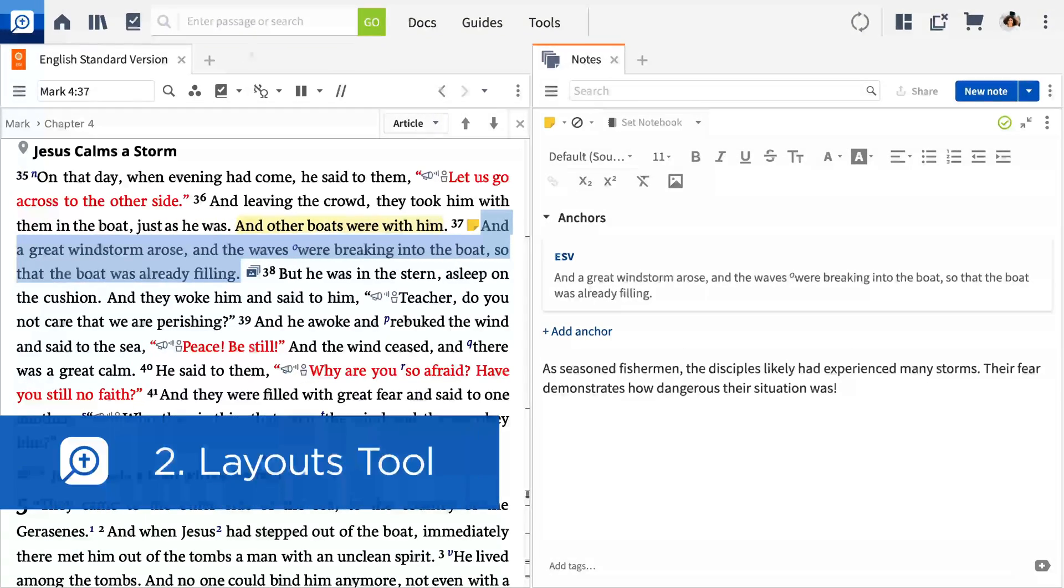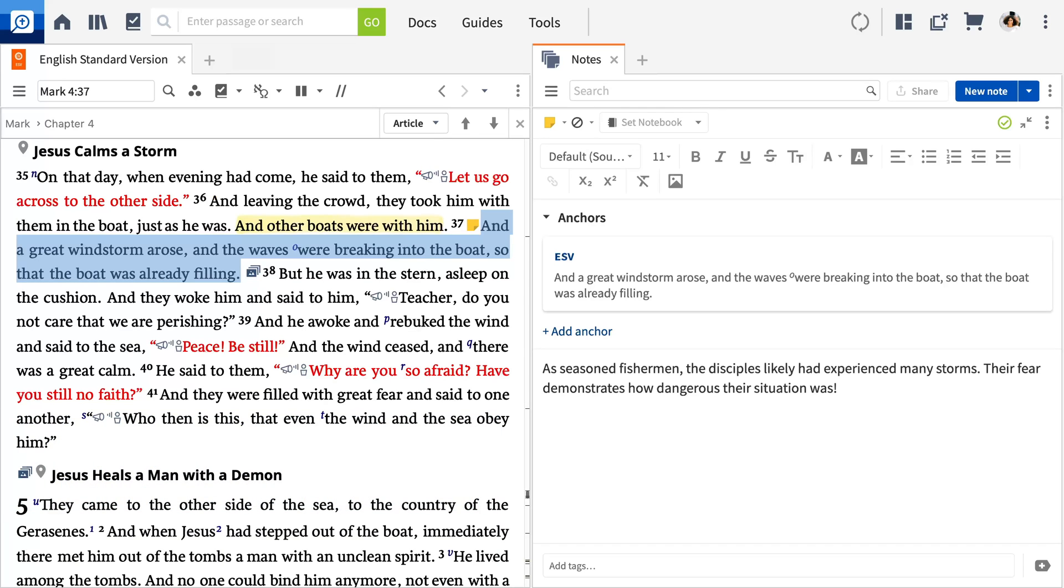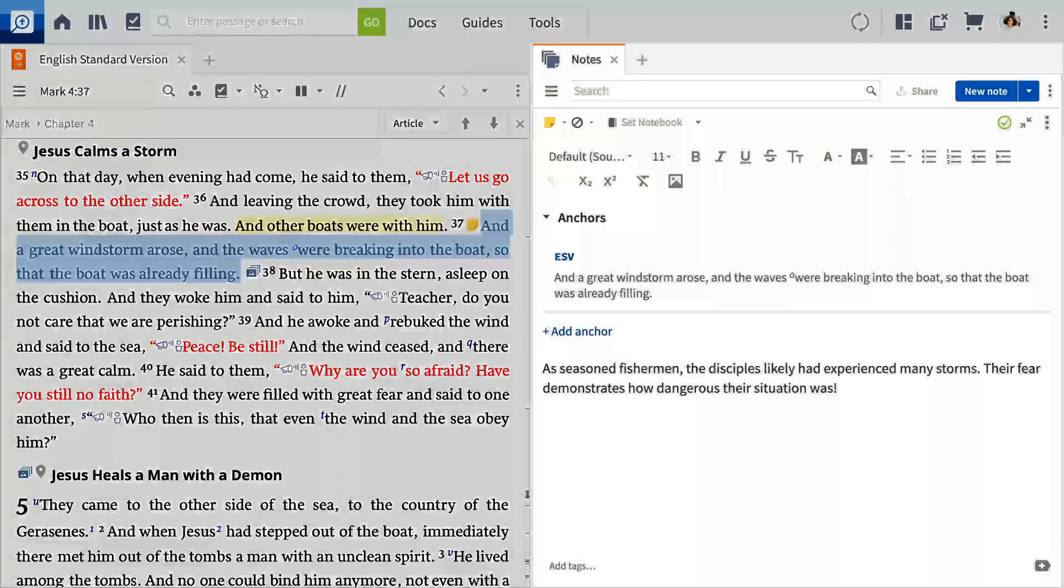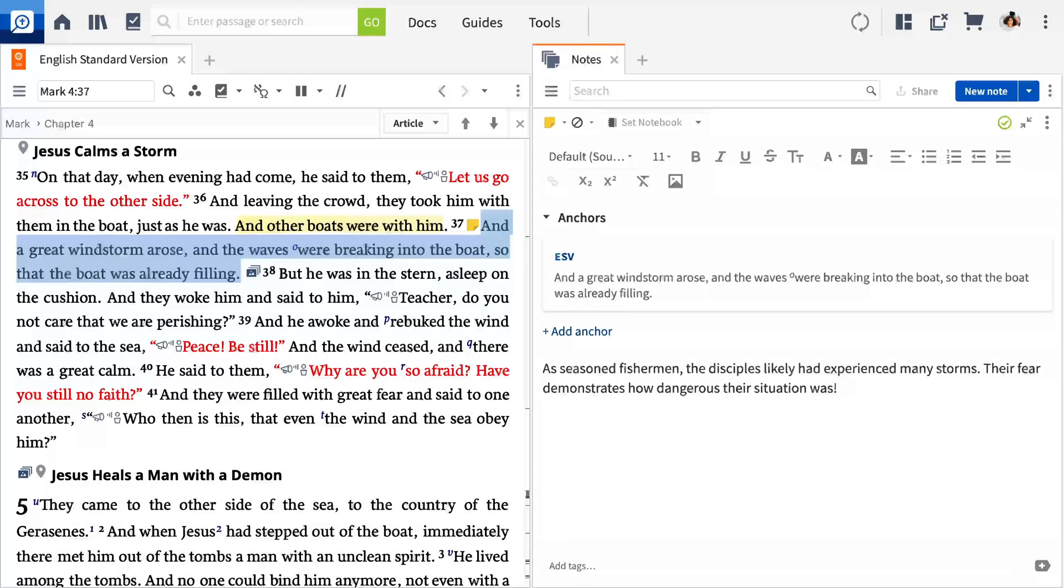The second tool I'd like to show you is called Layouts. Layouts are collections of panels organized for study. So far, you've opened a Bible in the Notes tool. Let's add another resource, a study Bible. All your resources live in the library.